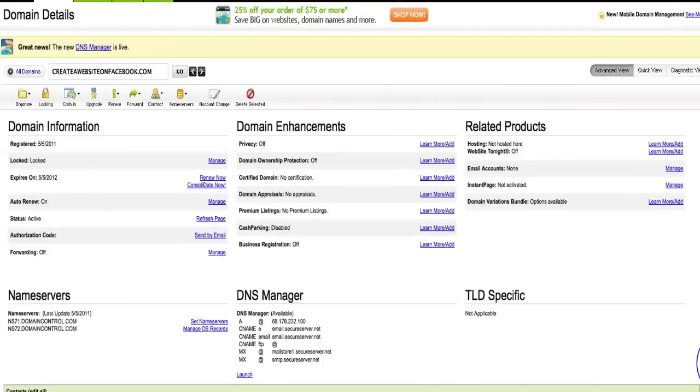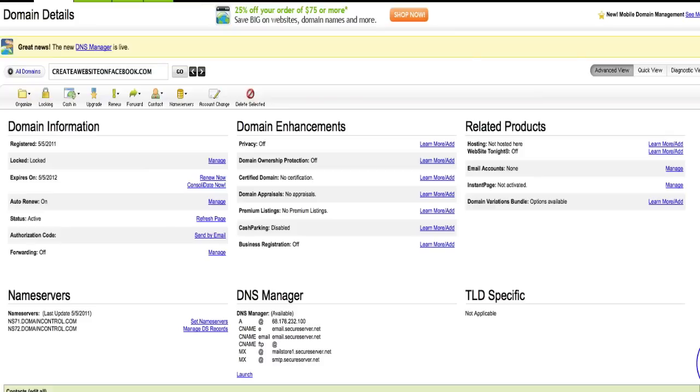This is all your domain information and everything here to do with your domain name. What we want to do is get out that email I told you about in the last video where I said you're going to be sent your name servers from your hosting company. Once you've logged on and registered, if you've gone with HostGator they will have sent you an email. Any other hosting company will have sent you an email giving you two name servers.